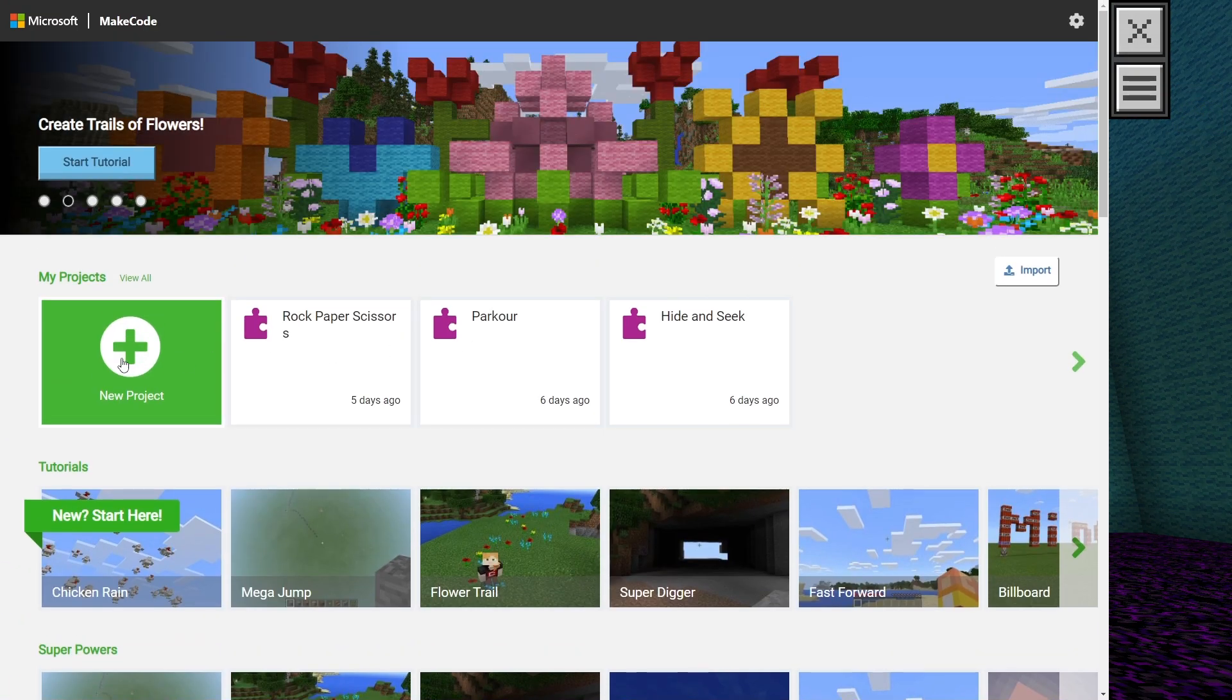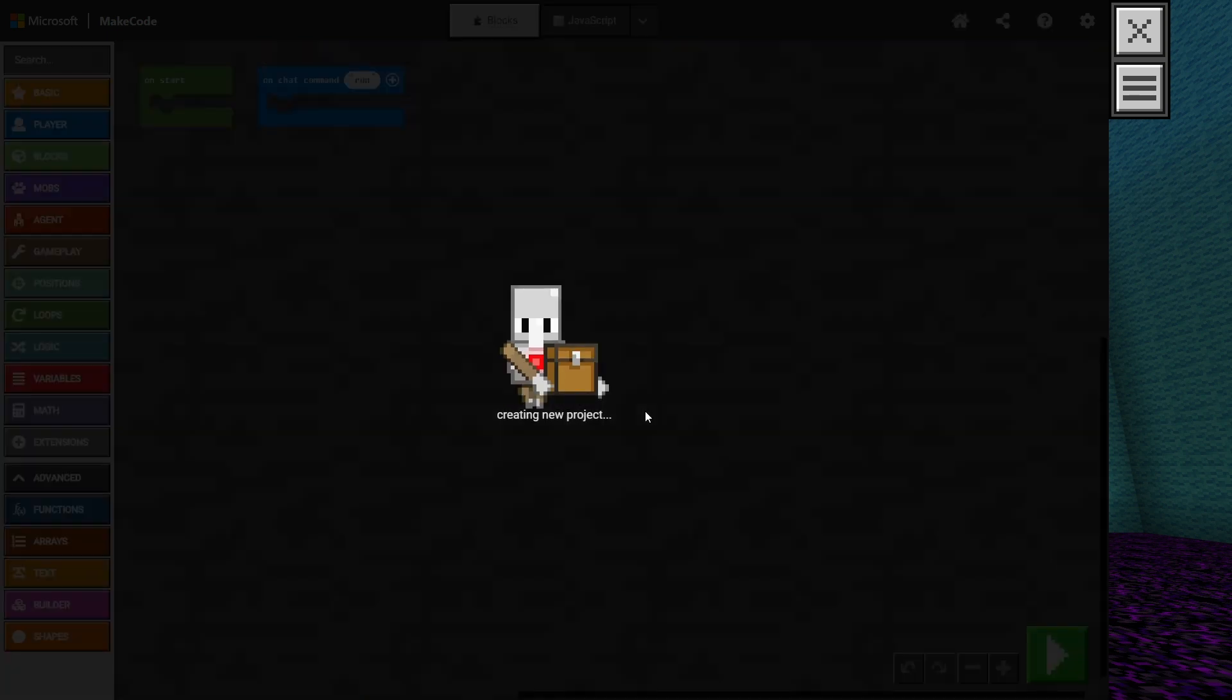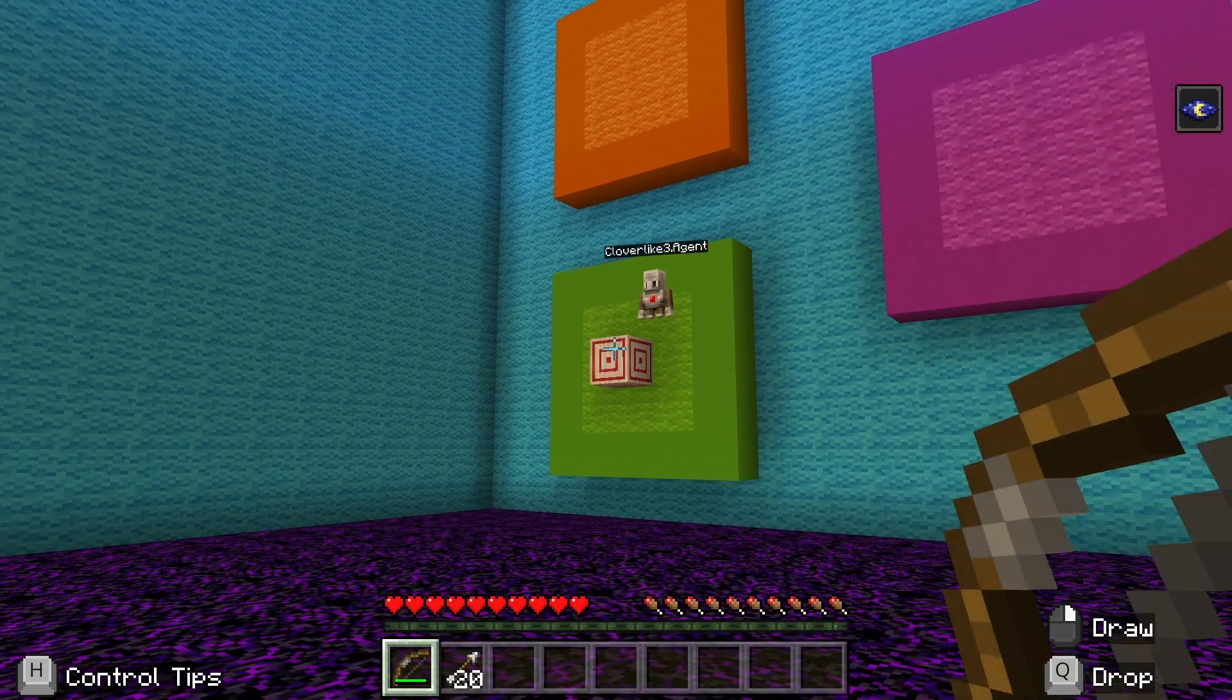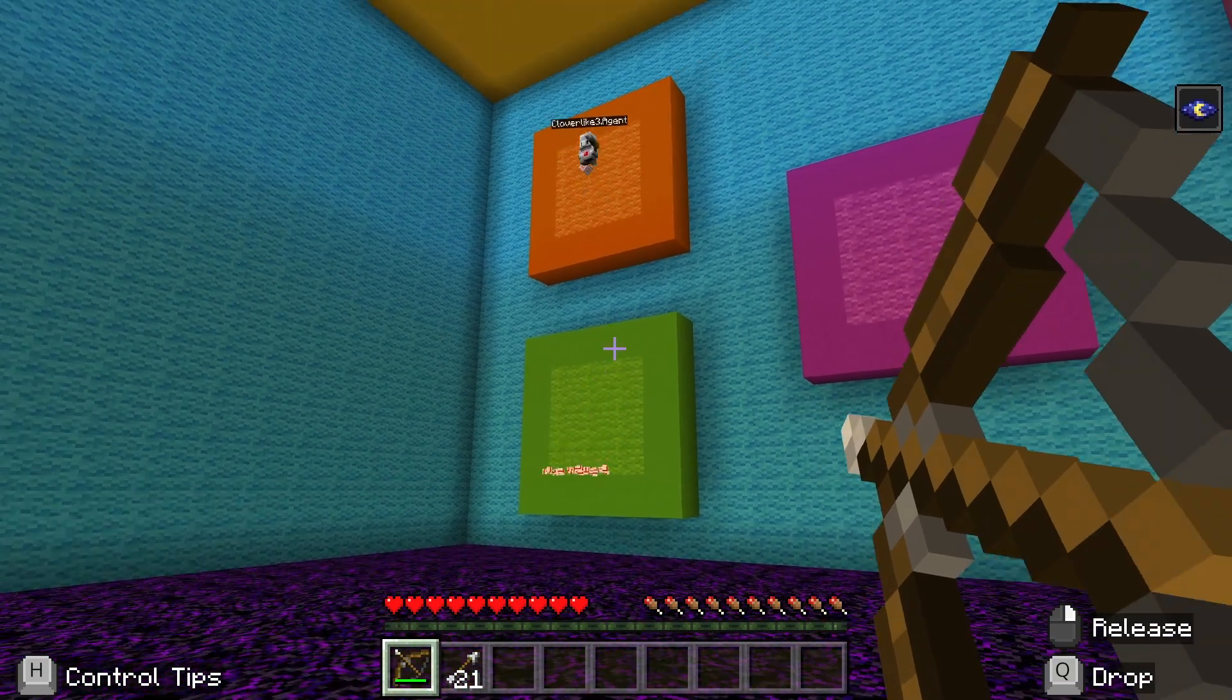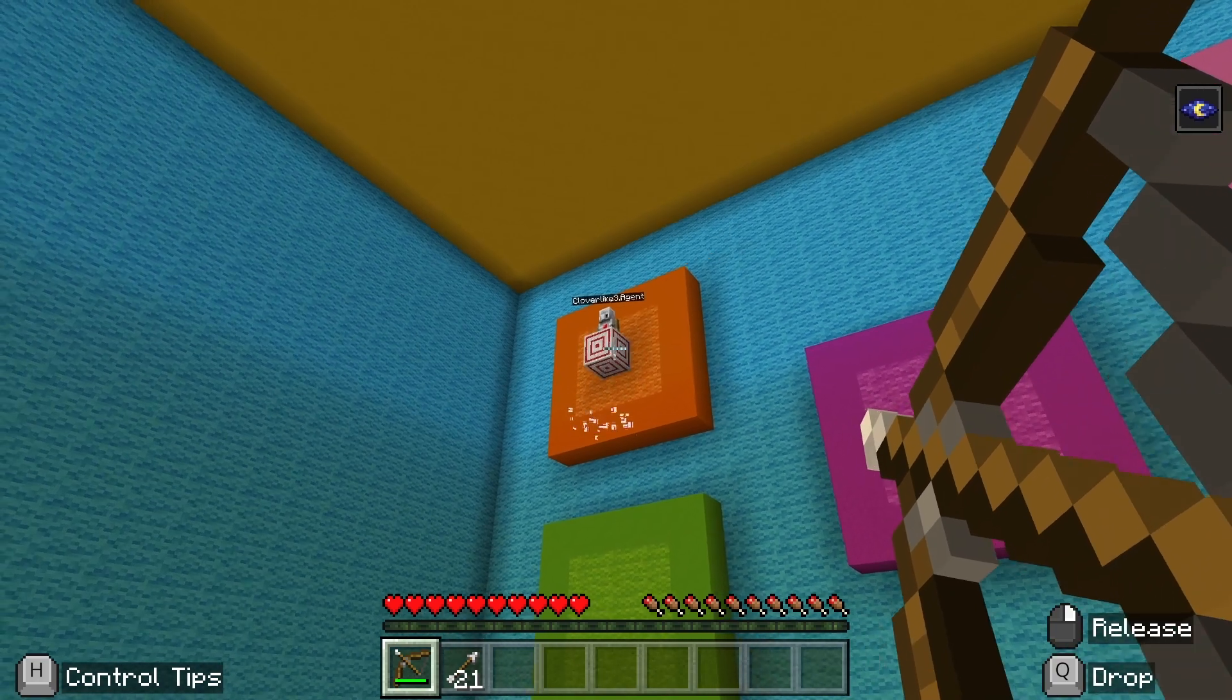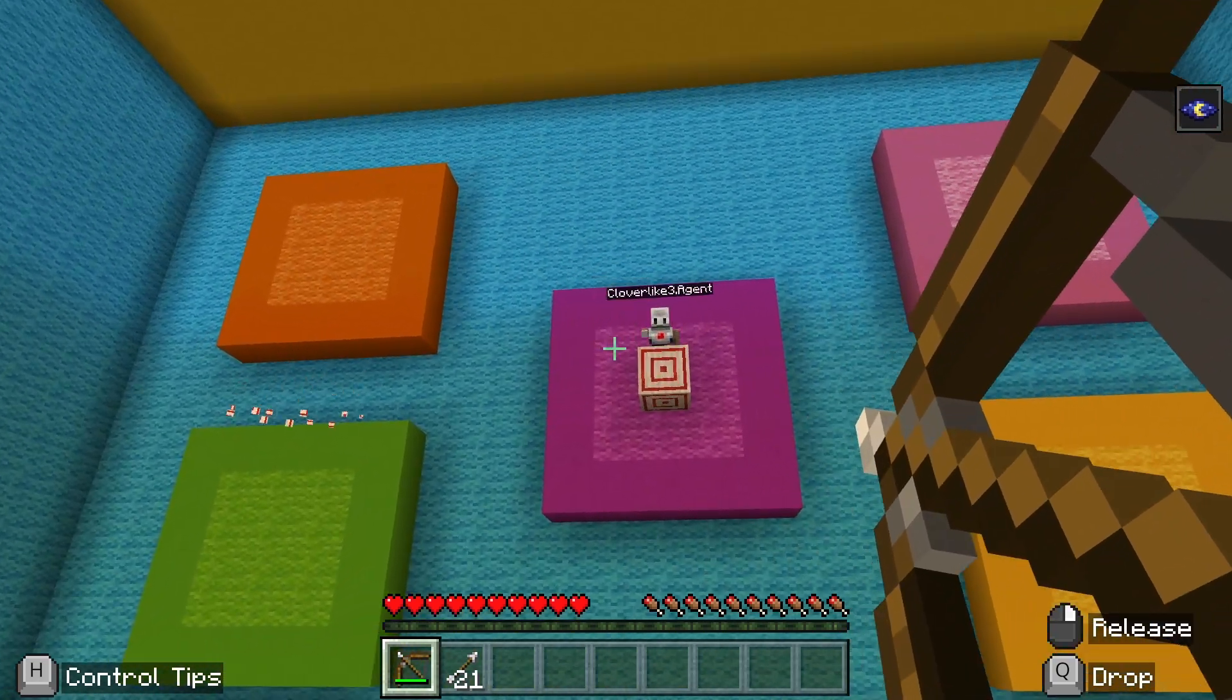To begin coding our aim trainer, there are a few things we need to consider. As was mentioned in the introduction video, we will need to track the number of targets hit, the time the game takes to complete, and the random set of locations where the targets will spawn.